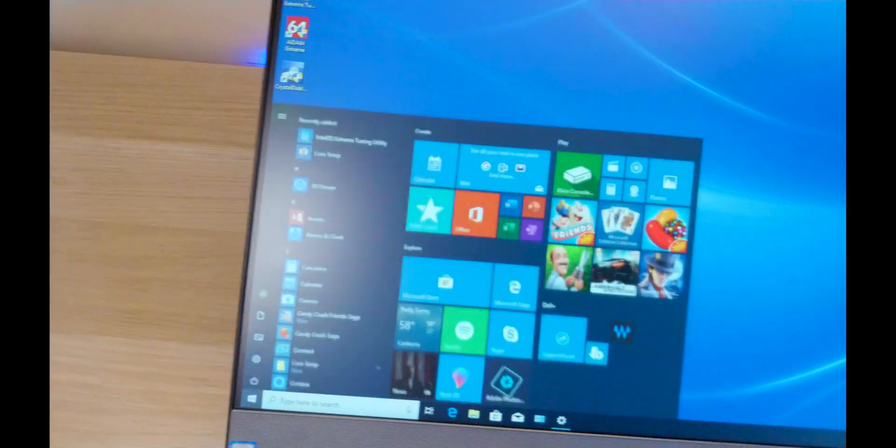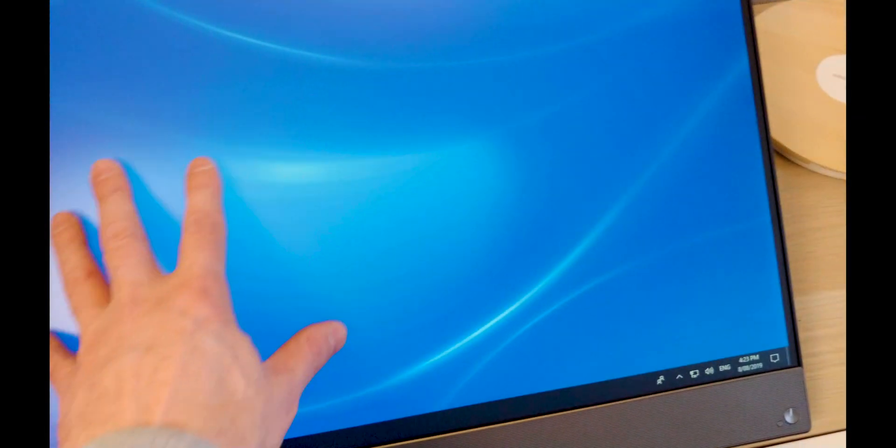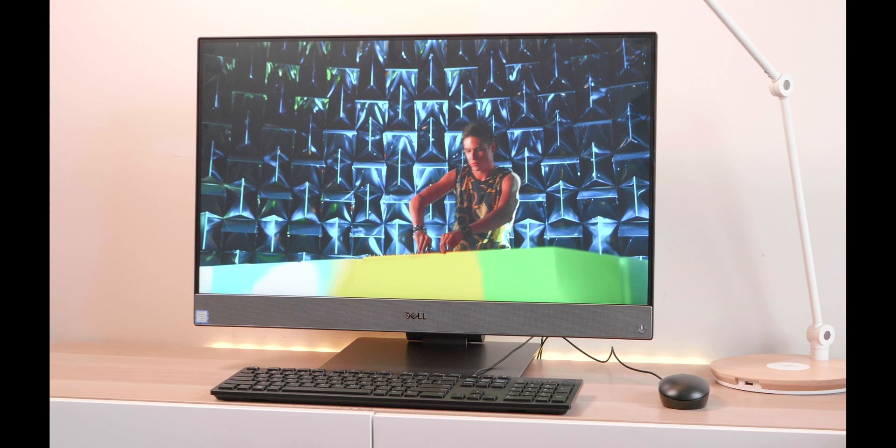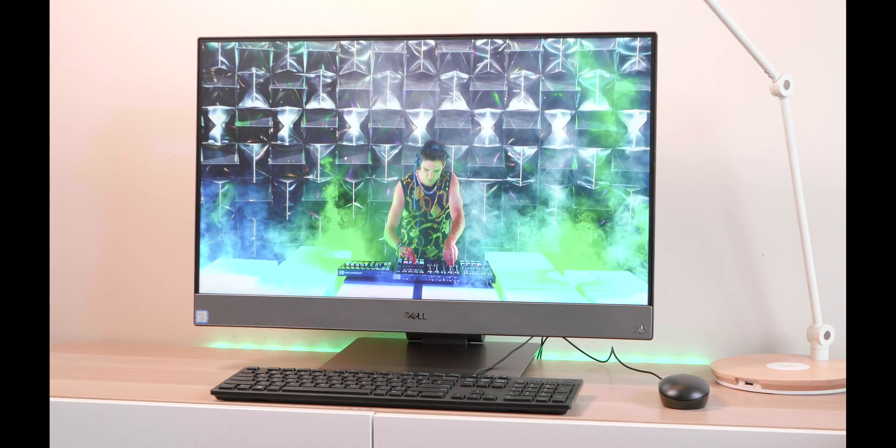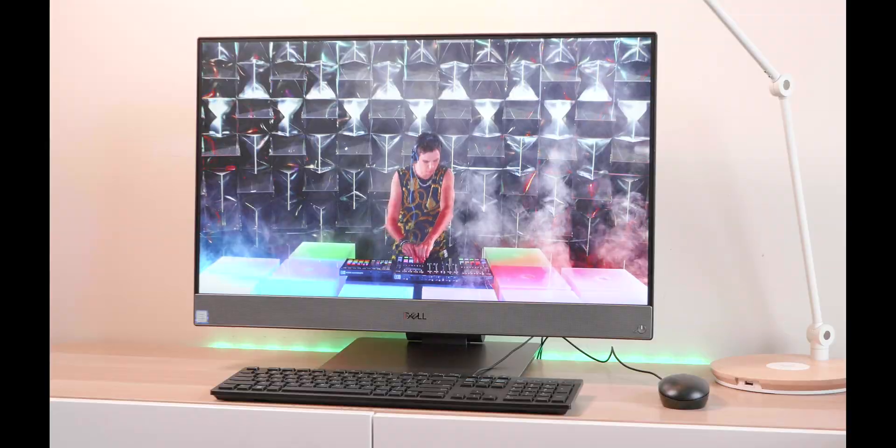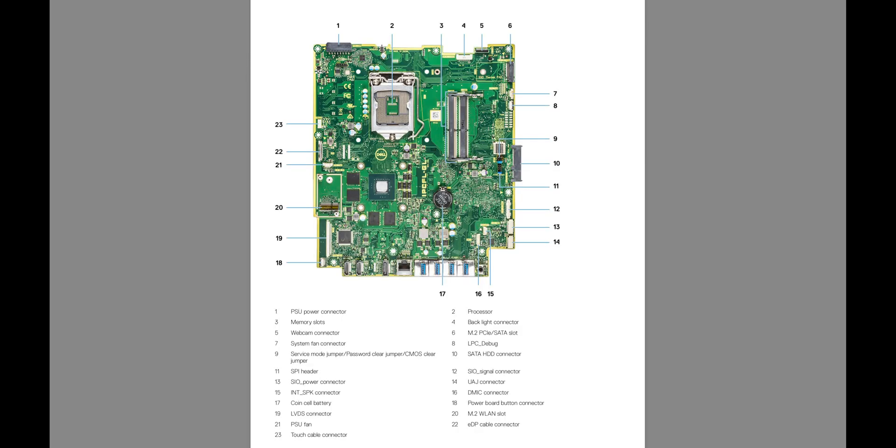And it does have upgradability. You can upgrade it yourself, you can upgrade the RAM, two RAM slots, and one M.2. It does have two M.2s, one's for the Wi-Fi. Of course it has Wi-Fi.